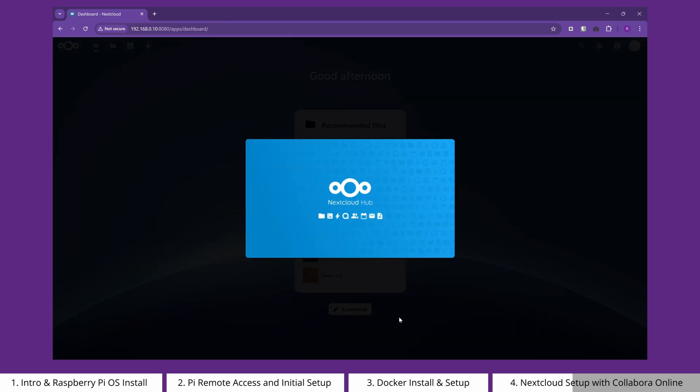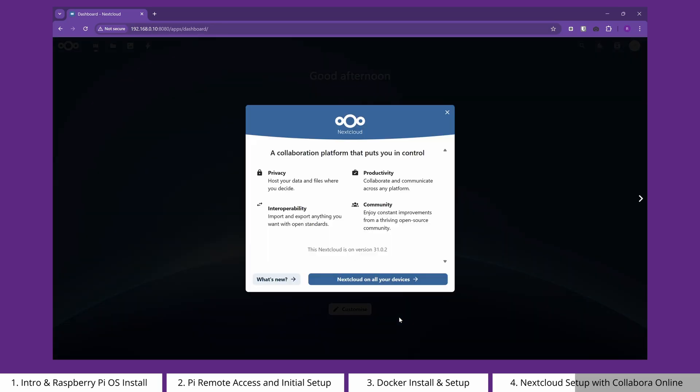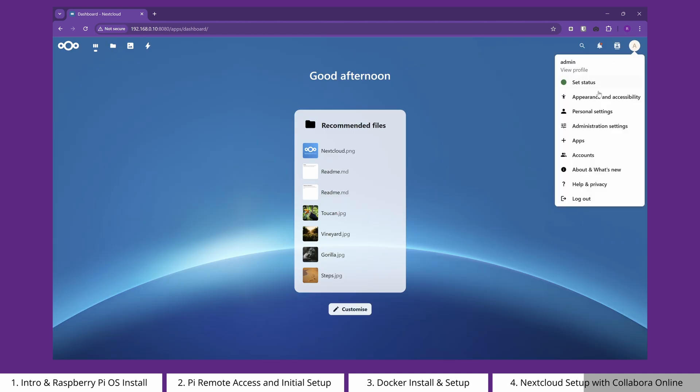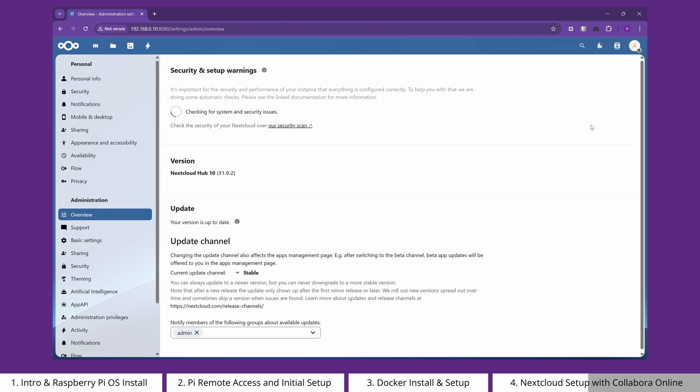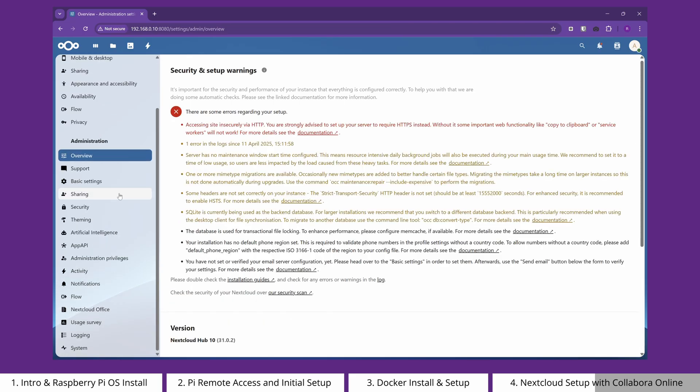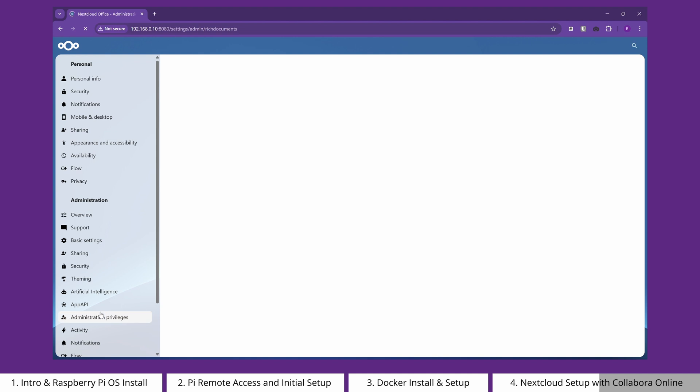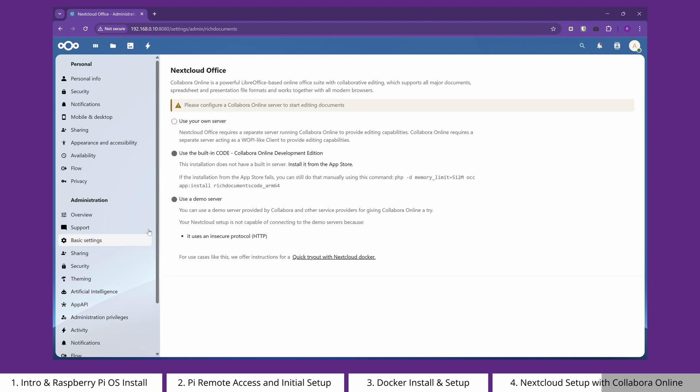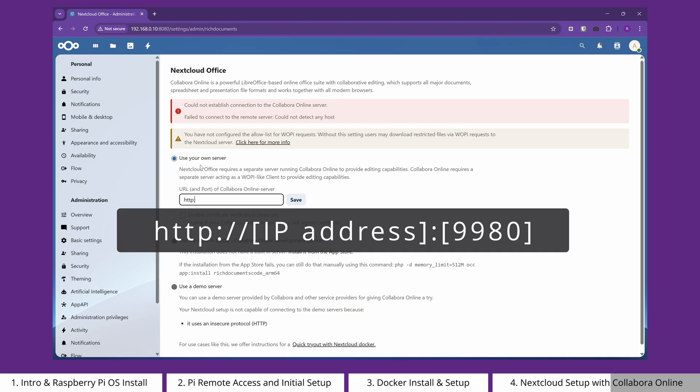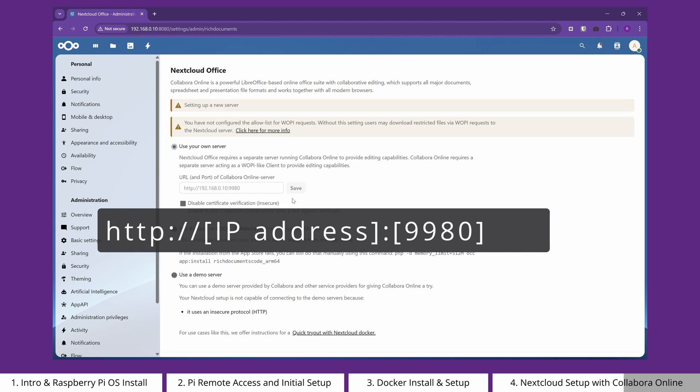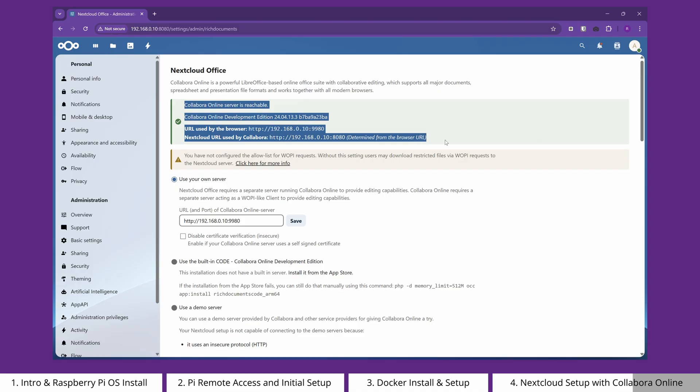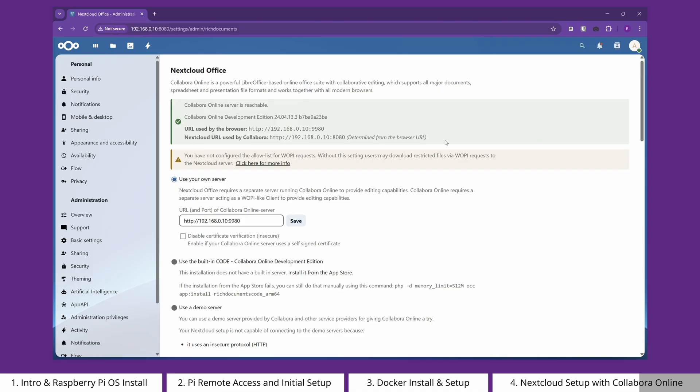Once Nextcloud is open, you can click on your user icon in the top right-hand corner, and then choose Administration Settings. From here, you can scroll down to Nextcloud Office, and tell it where the Collabora Online server is. Again, you'll remember when we started the Collabora Online Docker container, we chose port 9980, so enter that here. After clicking Save, you should have a confirmation message at the top telling you the Collabora Online server is reachable. Collabora Online is now linked and ready to use within Nextcloud.